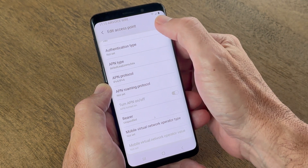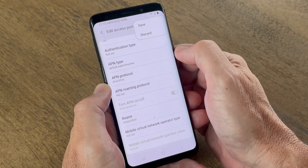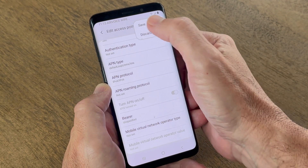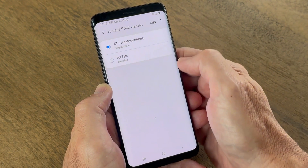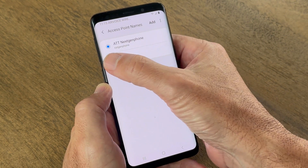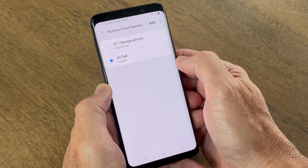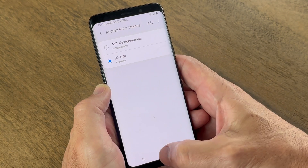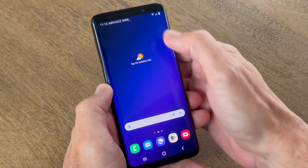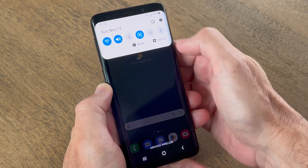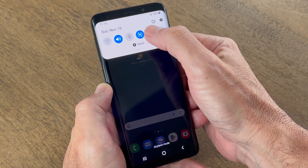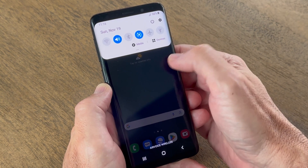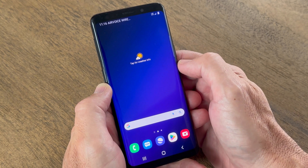Once entered, your device should automatically update this information, or you may have to select Save. Select the new access point name that was created. Return to the home screen and toggle the airplane mode on and off.